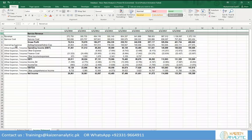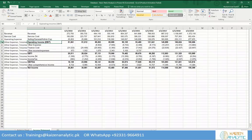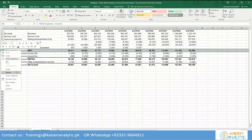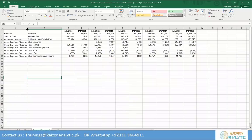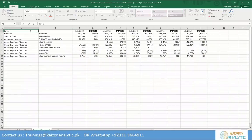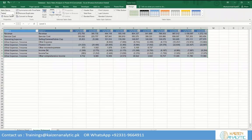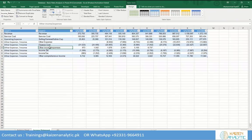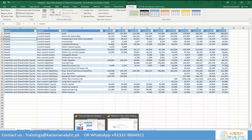I'll delete the operating income and all subtotals since we will calculate operating income, EBIT, EBITDA, and net income ourselves. I'll change it to table format — it's easier for Power BI to recognize. So now we have the income statement and the balance sheet both ready. I'll save this file and then open Power BI.